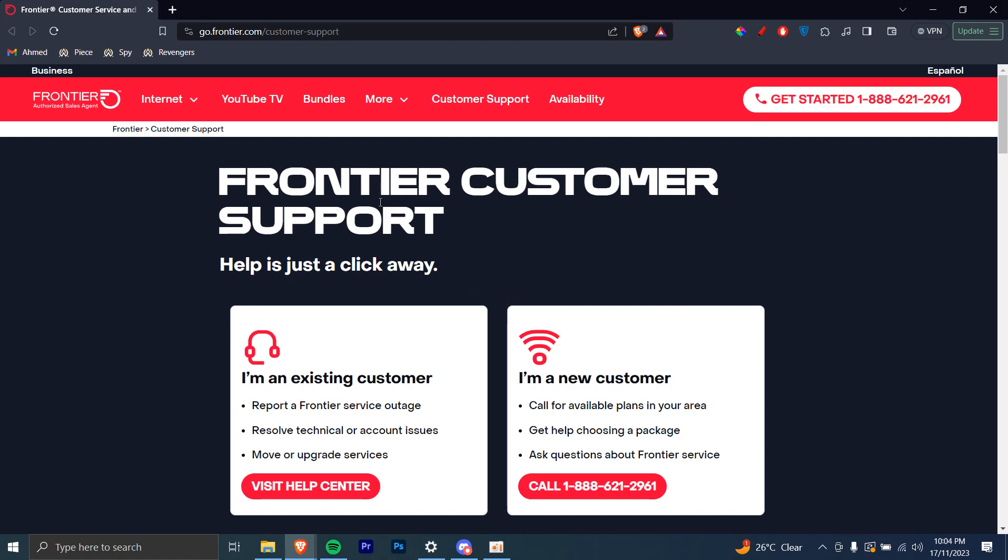The first step is to go to their official website. As you can see, this is their website. You can just go ahead to this link: go.frontier.com/customer-support.